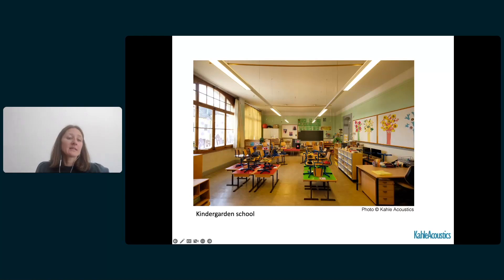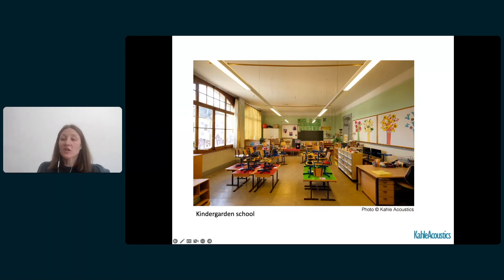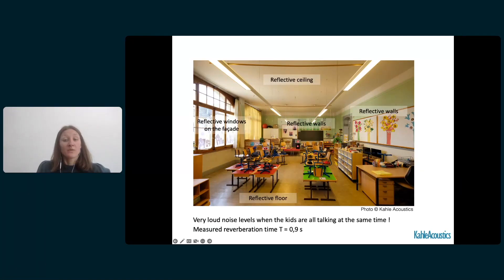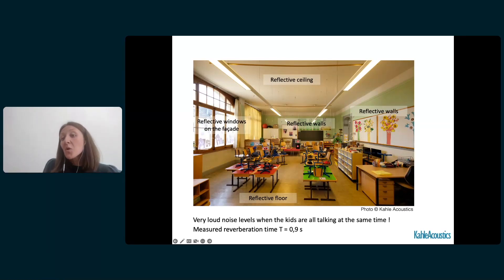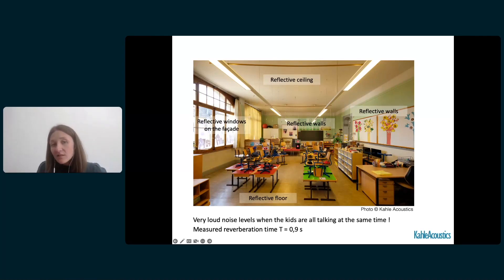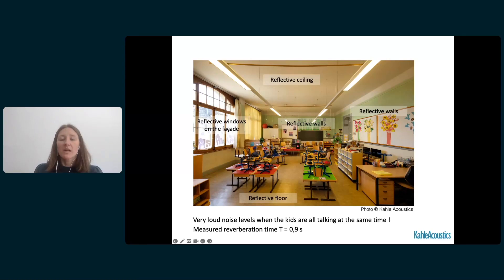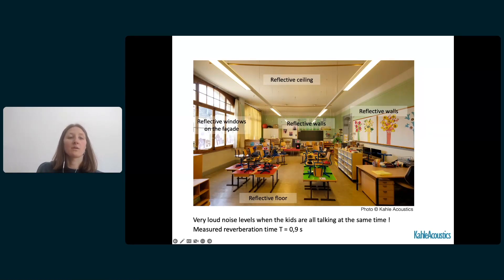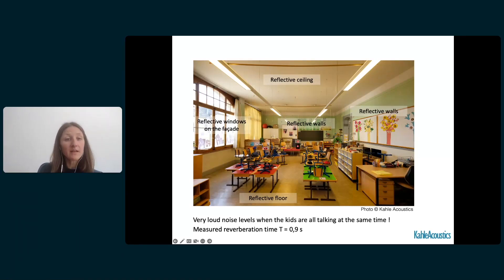What type of acoustic surfaces can we propose? We can use optimized reflective surfaces to direct sound where needed, fixed absorption evenly distributed in the room — ideally not concentrated on one wall or ceiling — and variable absorption that can be integrated into the room's design to adapt to different uses. For example, in a kindergarten school with many kids talking and shouting simultaneously, when we visited the room the noise levels were very loud even though the measured reverberation time was only 0.9 seconds. All surfaces were reflective and parallel, which doesn't help control noise levels.